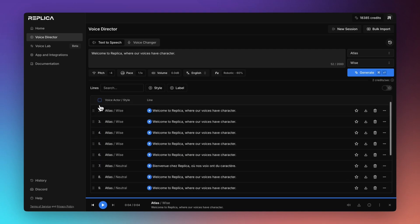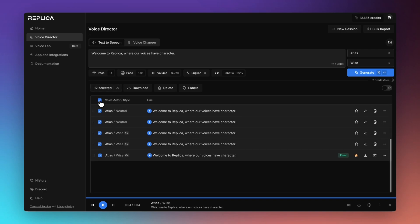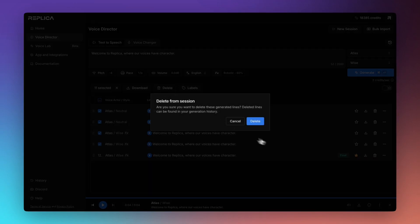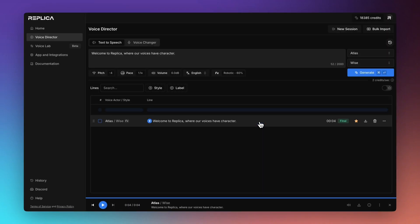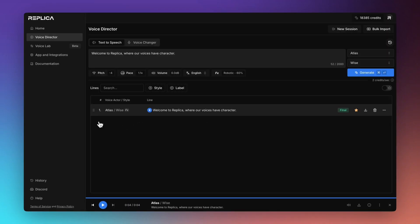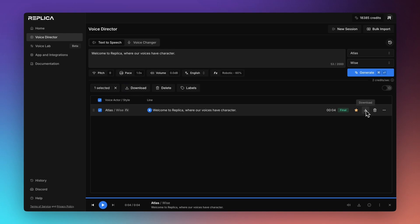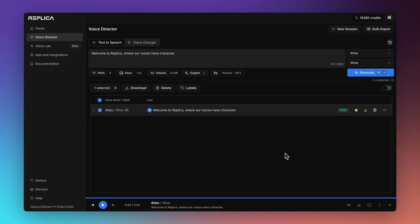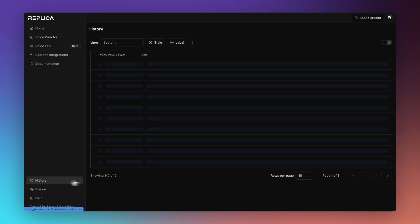And what I might then choose to do is just clean up the ones that I didn't particularly want to use. We can delete those. And then I can go ahead and download it. If I've got multiple, I can download them as a zip file here. But if I have a single audio file that I want to download, I can do it from here or even from the flare button down here as well.